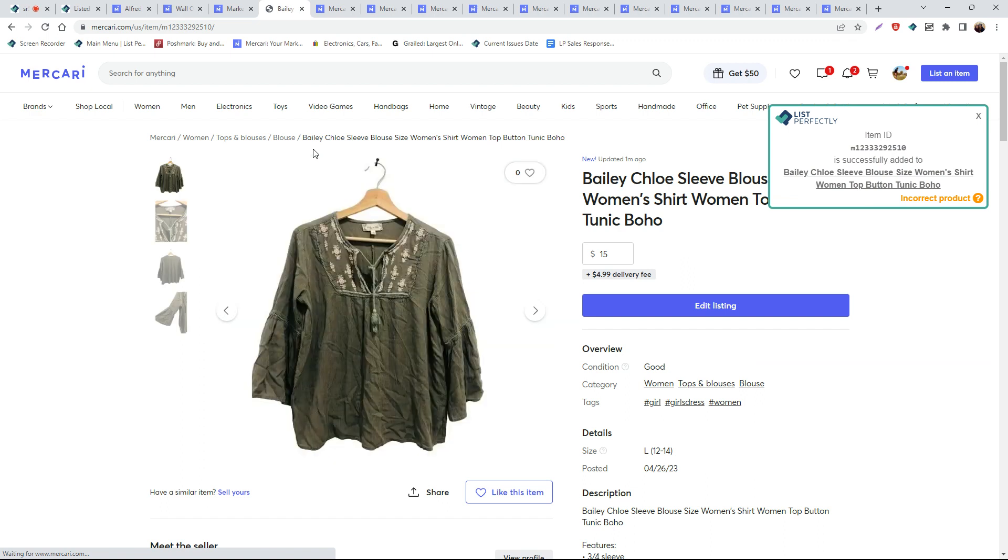Just like that, we have now cross-posted multiple listings from our List Perfectly catalog to Mercari.